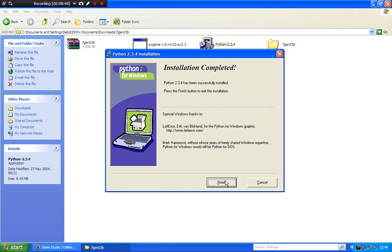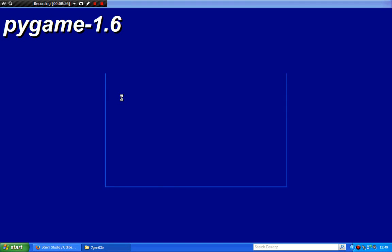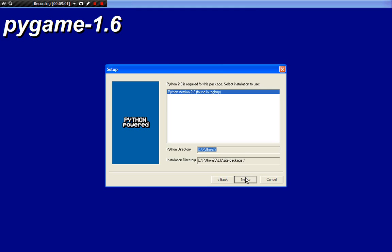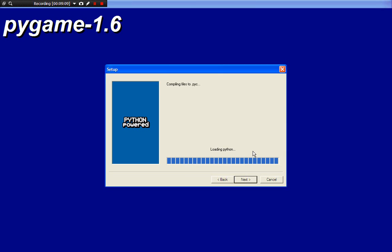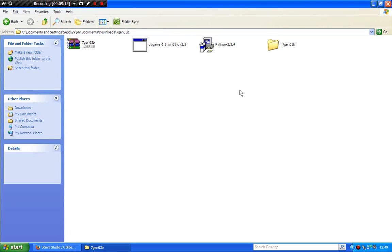Now just click Finish. You now need to install Pygame after you've done that. Run Pygame — Pygame 1.6. Click Next, Next again, and Next. And now Pygame is installed. Click Finish. And there you are.